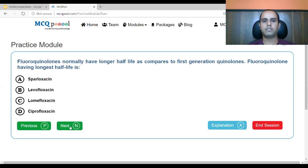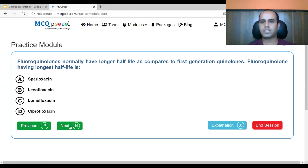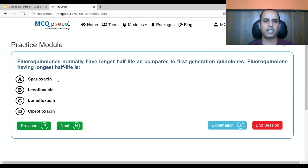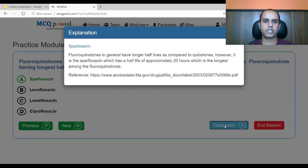Fluoroquinolones normally have a longer half-life compared to the first generation quinolones. The fluoroquinolone with the longest half-life is: A. sparfloxacin, B. levofloxacin, C. lomifloxacin, D. ciprofloxacin. The answer is sparfloxacin, which has a half-life of approximately 20 hours — the longest among the fluoroquinolones.